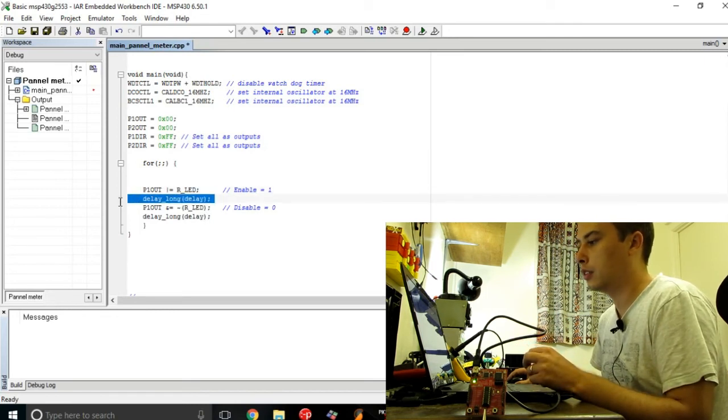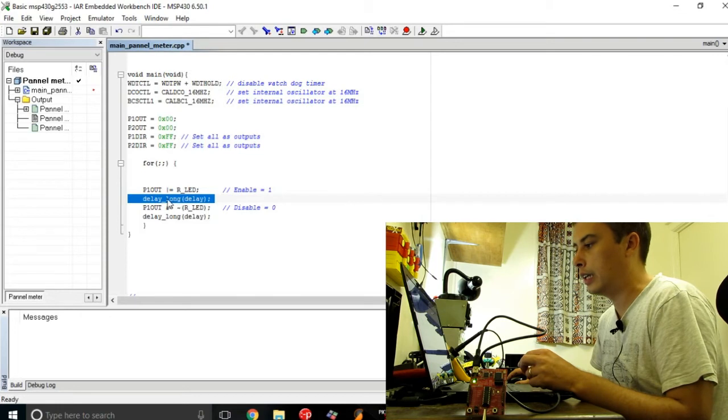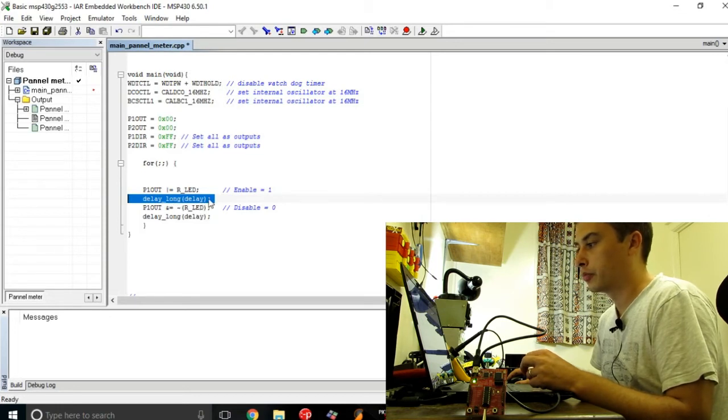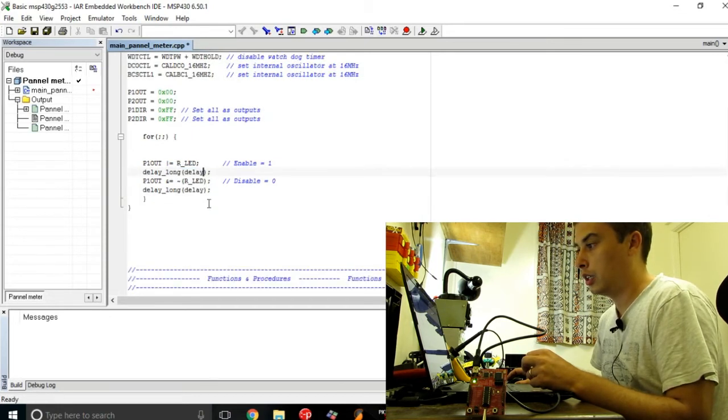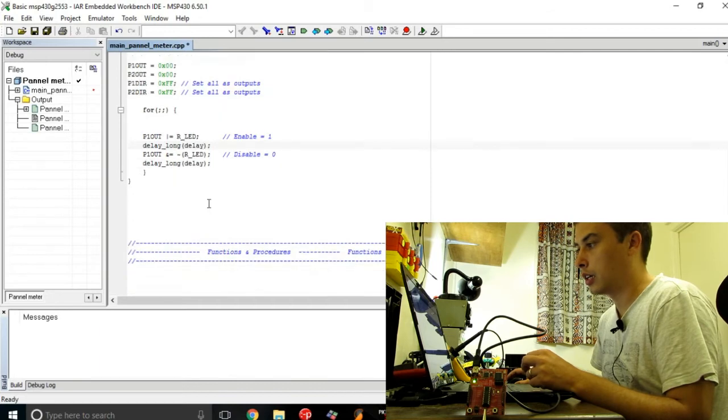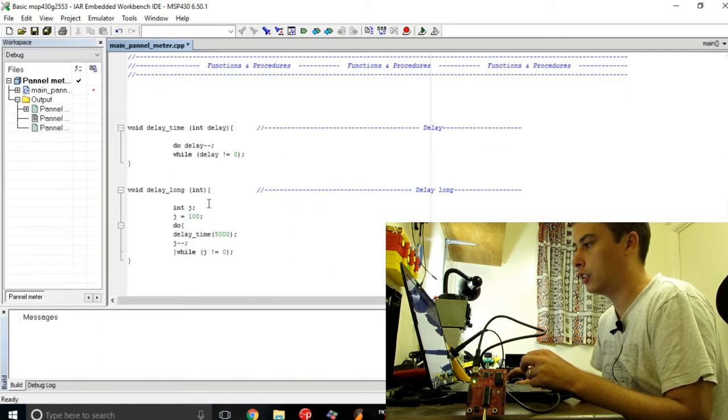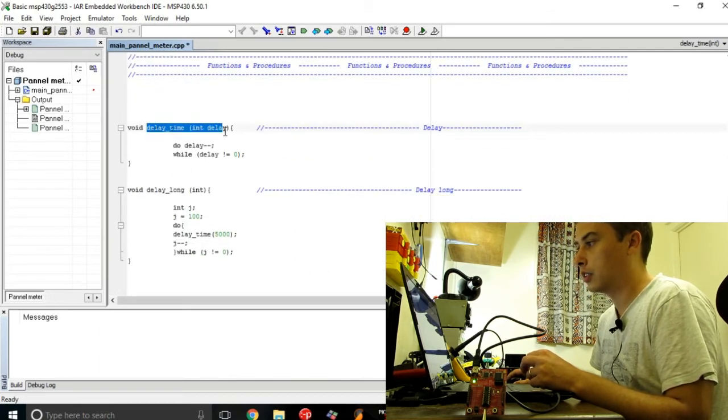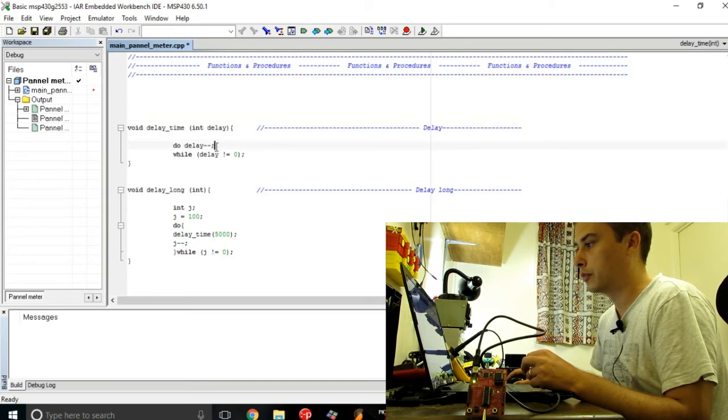As I said in the beginning of this video, I'm applying a delay instruction afterwards, and I have these delay instructions defined here.